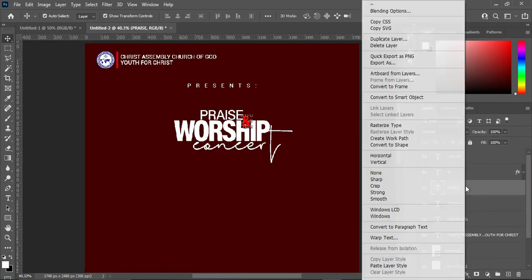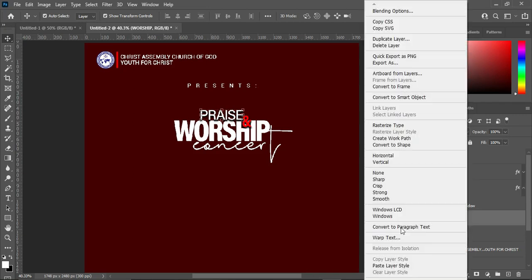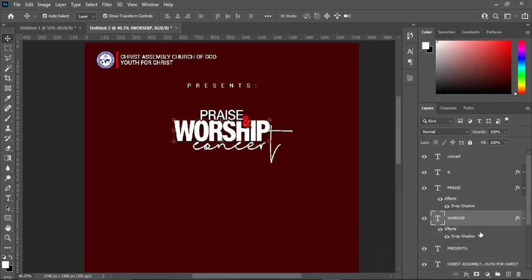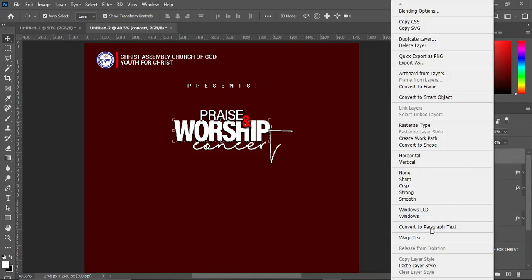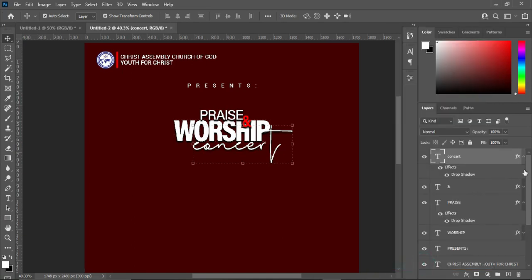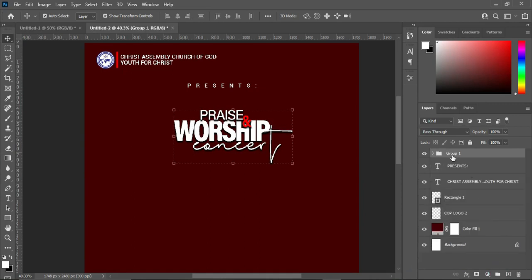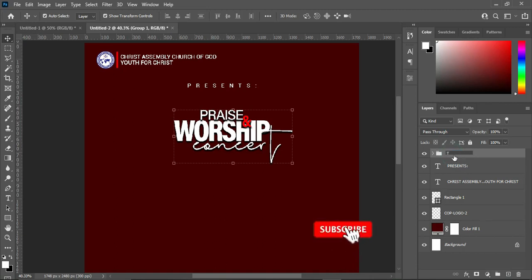Right-click to copy the layer style, then go to the remaining layers and paste it. Once applied, hold your Shift key, select these layers, and group them. You can rename the group as your topic.